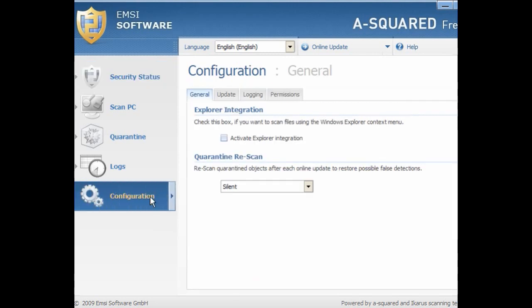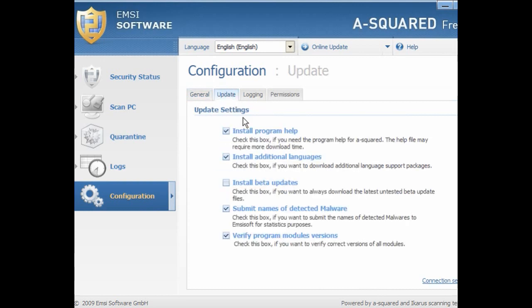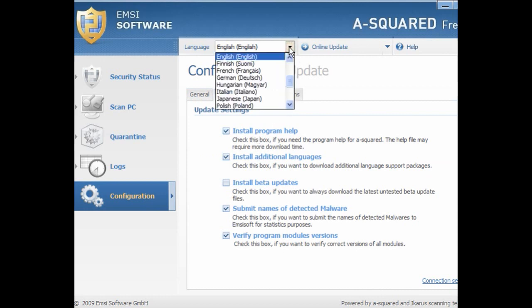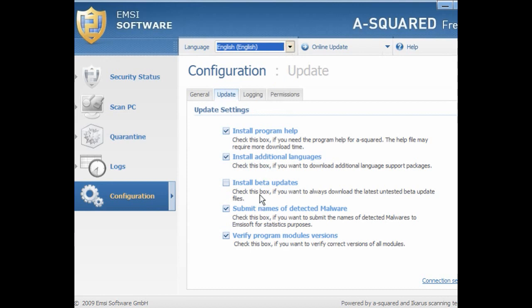You get more information on the desktop version about updates than on the USB stick. The first thing you want to do is go into configuration. If you want the right-click context menu, tick this box to activate the explorer integration. Under update, you can install the program help, install additional languages — at the top you can select your language. Install beta updates only if you're comfortable using beta programs, otherwise leave this unticked. Submit names of detected malware — these will be sent to Emsisoft for statistical purposes. Verify program module versions — leave those ticked.